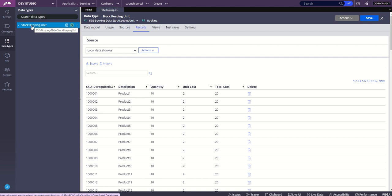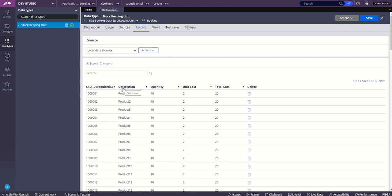Just before I jump into this, a quick context for this demo. I have created one data type which is stock keeping unit. There are so many SKUs and we see the attributes: SKU ID, SKU description, product description, quantity, unit cost, total cost. These are the rows and attributes which belong to this data type.